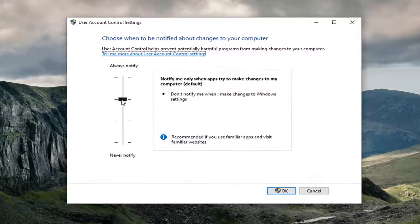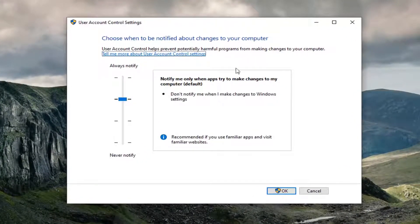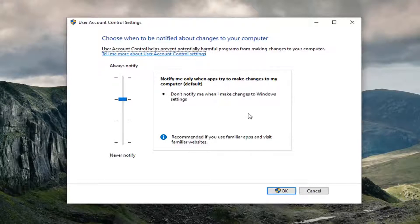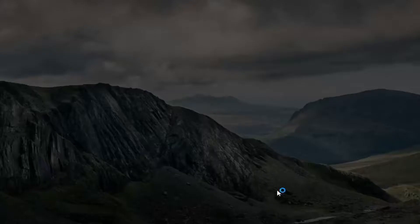You want to set it to the default here which is recommended, notify me only when apps are trying to make changes to my computer. Select OK.